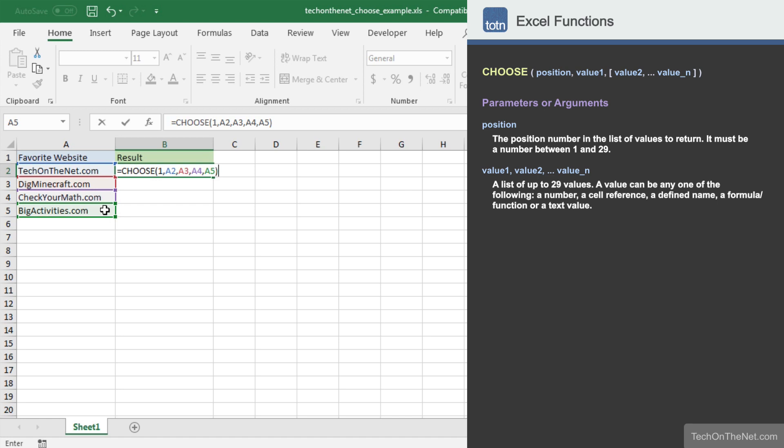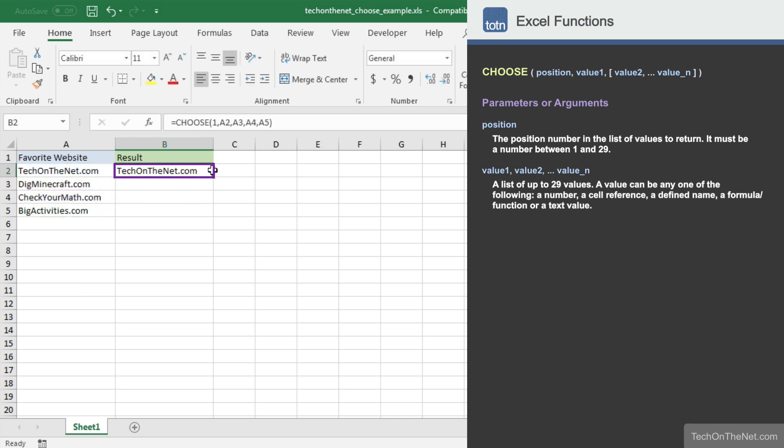Now that we have entered all of the parameters for the Choose function, let's complete the command to look at our result. You should see the value techonthenet.com appear in cell B2. This is the first value from our list of favorite websites.